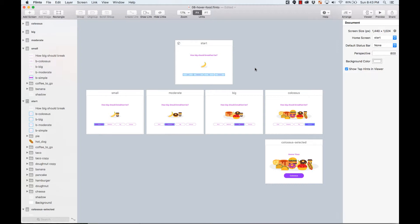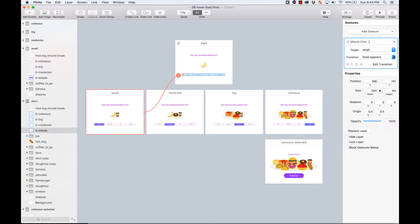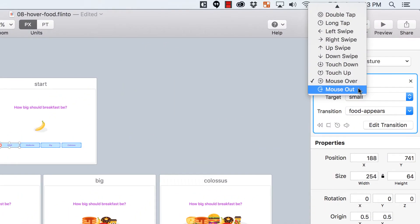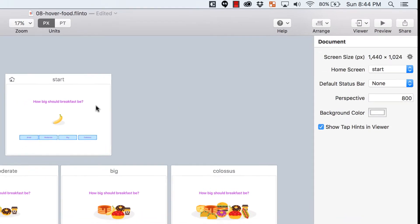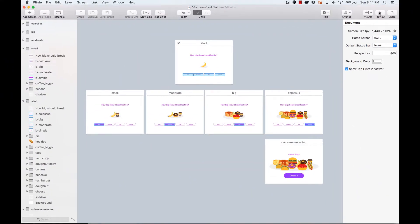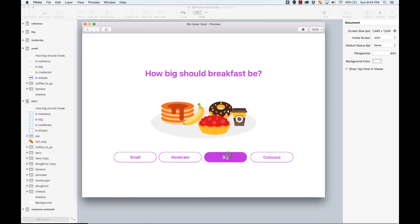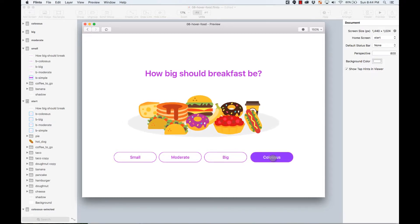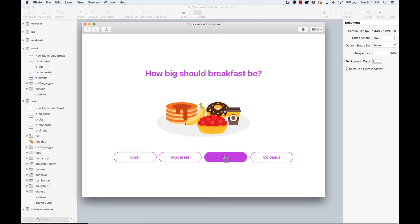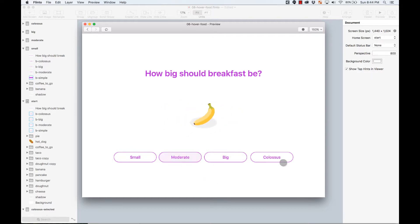Hello and welcome to Sketch Together. On this session we're going to learn how to use the hover effects on Flinto — these are called mouse over and mouse out, and you can find them on the gestures panel. First, let me show you a preview of what we're going to do. We have different buttons, and when you hover on them, different animations happen — it animates to different screens.